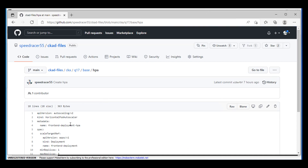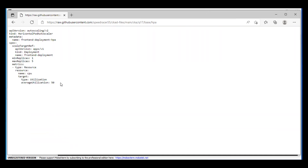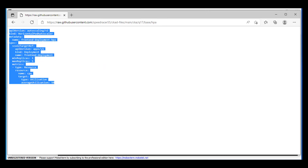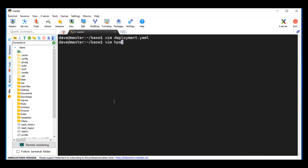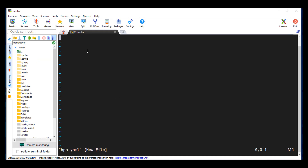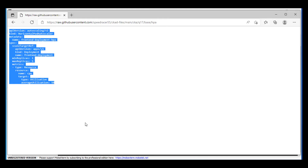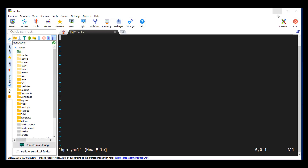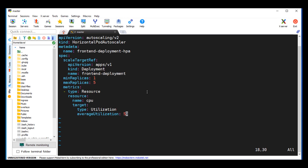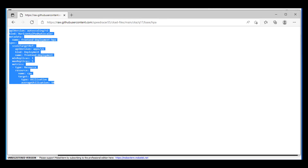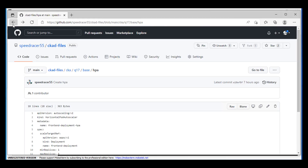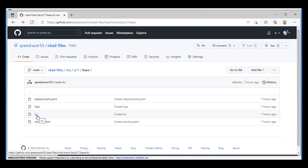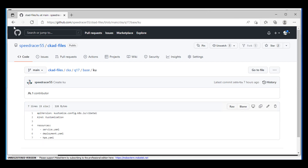There's our HPA. It's not making much sense right now — no worries. It'll start making sense here in about five minutes, definitely within ten minutes. So just follow along. We'll come back to the customization file. Go to the service.yaml.